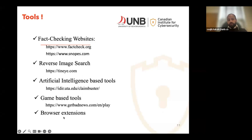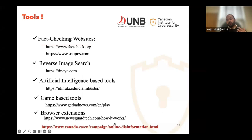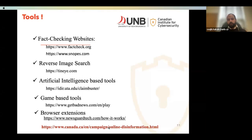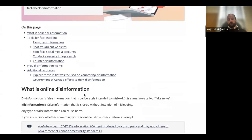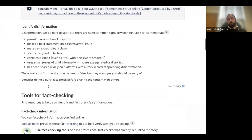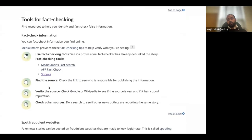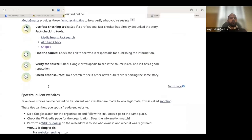We also have browser extensions — for example, NewsGuard — which you can install in your browser and it can potentially flag whether content is fake or not. Last but not least, the Government of Canada is spending a lot of money in this direction. If you go to their online disinformation platform, the Government of Canada has defined what disinformation and misinformation are, and what tools are available to help identify whether specific content is fake.